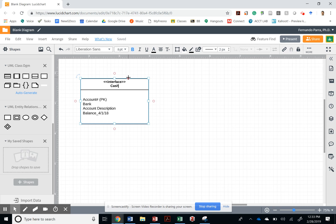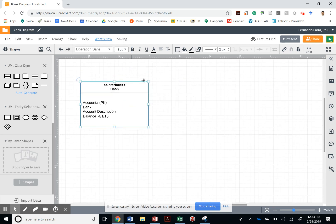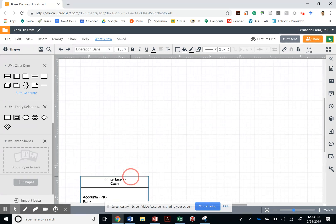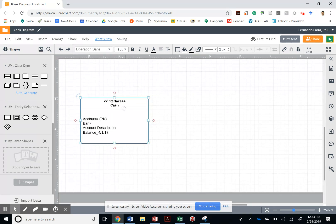What kind of resource, what kind of class is this? It's a resource, correct? So where it says interface, let's call it a resource.